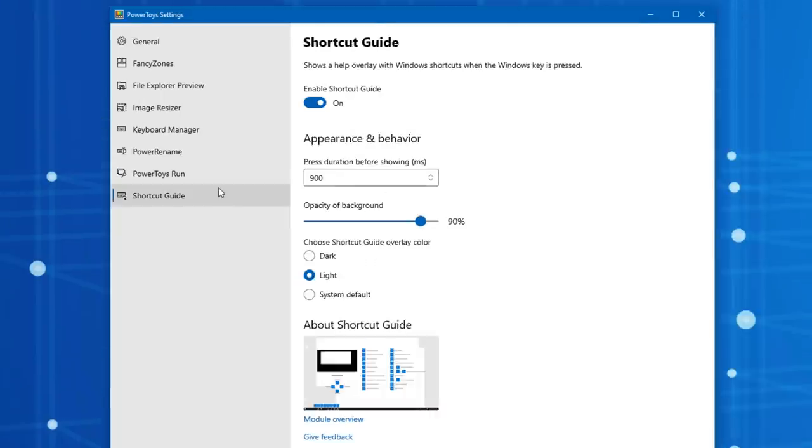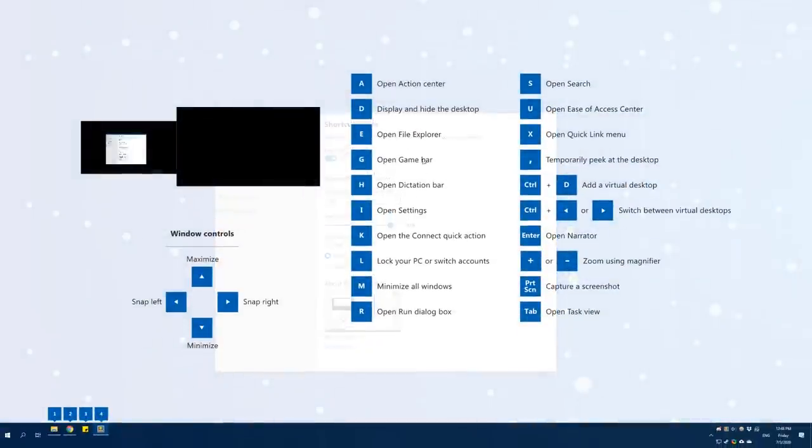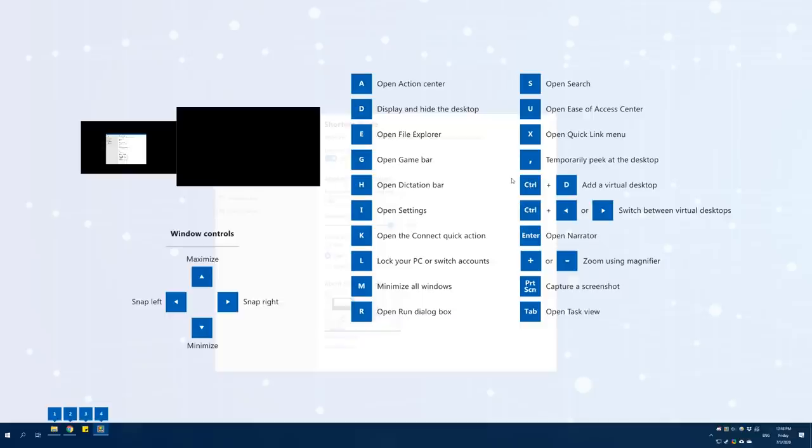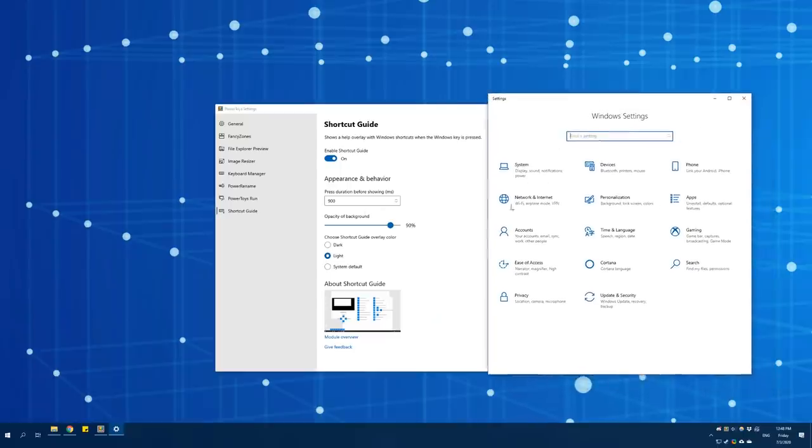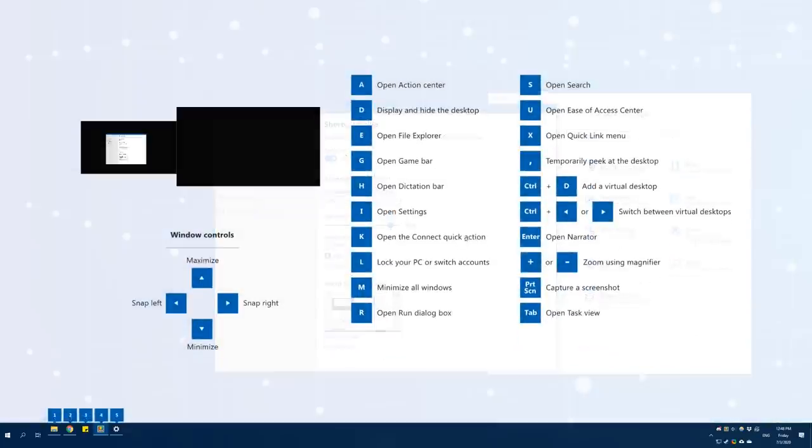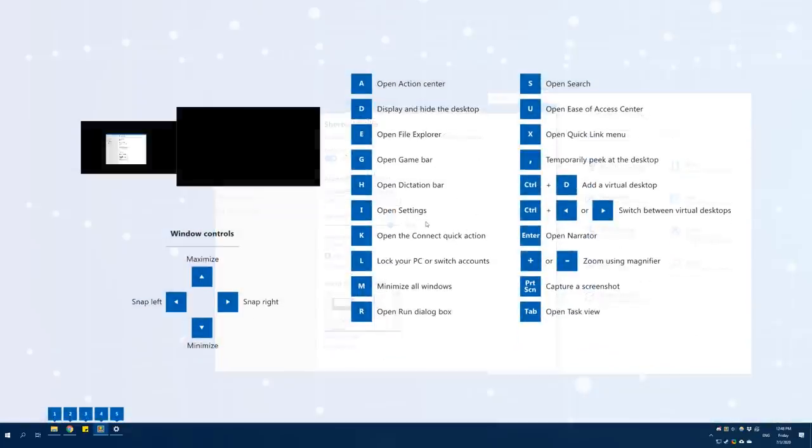All right, now finally we have the Shortcuts Guide, and this basically makes it so if you hold down the Windows key for the duration set here, so this is 0.9 seconds, it'll give you a guide of all the different Windows shortcut keys. So you can press Windows key and then any of these letters and it will do the corresponding thing. So you might not know that if you press the Windows key and then a number, it'll open the corresponding number icon on the taskbar quick launch bar. So you can do things like maximize the window controls using the up arrow key. If we press, for example, Windows key I, you can see it opens up the settings menu just like it said. So this is a really cool one if you maybe didn't know about all of these different shortcuts that are available in Windows.